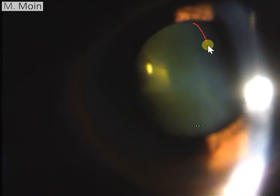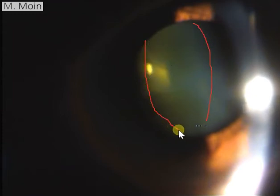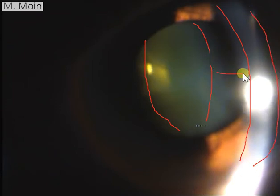Sometimes you have to do scleral grafting or fascial grafting to cover the area of scleromalacia. Here you can see the lens — there does not seem to be any significant cataract in this patient. This is the slit beam on the anterior surface of the lens, and this is the anterior chamber depth in this patient.